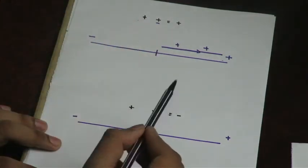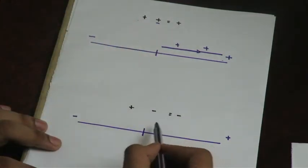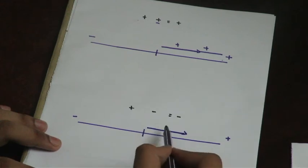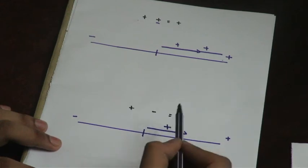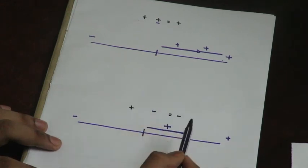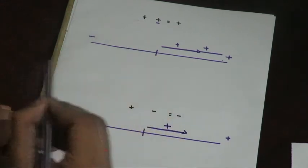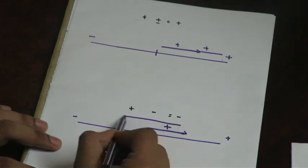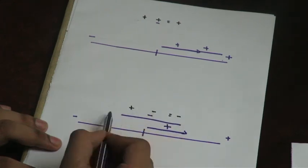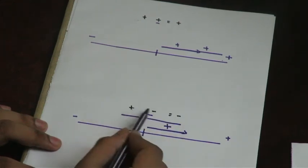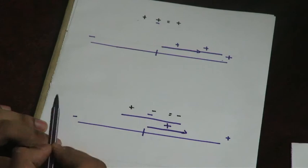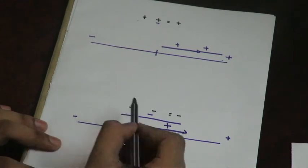Then plus minus equals minus. Plus means minus, minus means minus. You can see that the plus or minus, ultimately, is minus.